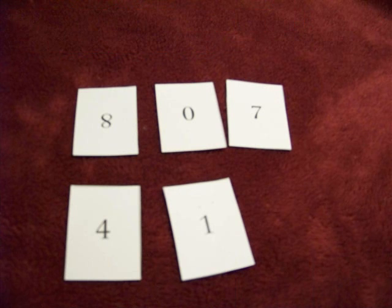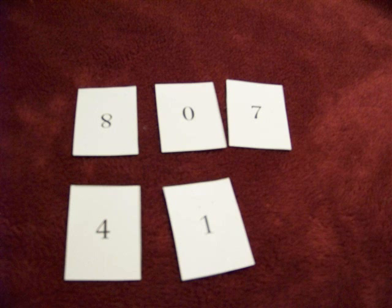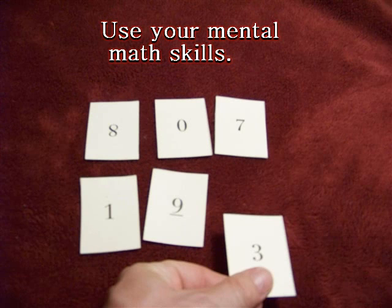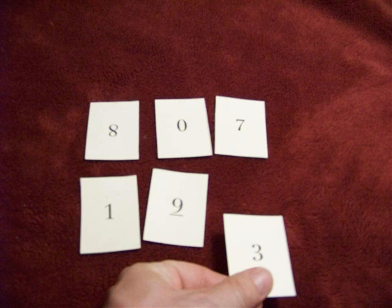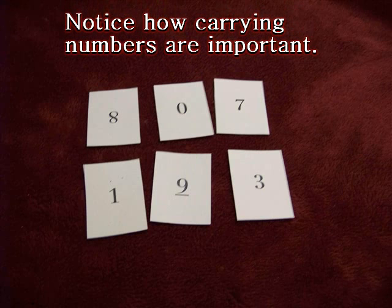807 should have a number close to 200 with it. Rearrange your cards. Use your mental math skills. Remember, a seven and three will give you a 10. A 10 and a 90 will give you another 100. A 100 plus 800 plus 100 equals 1,000.